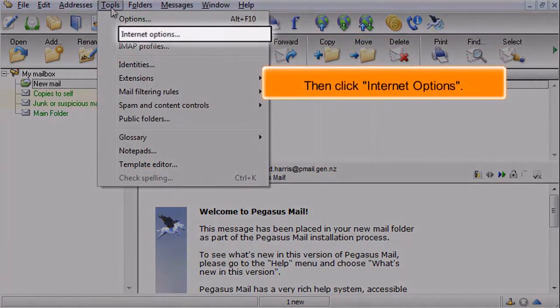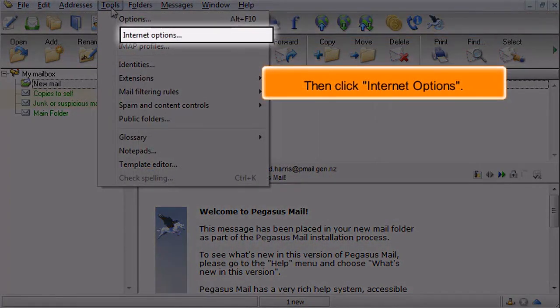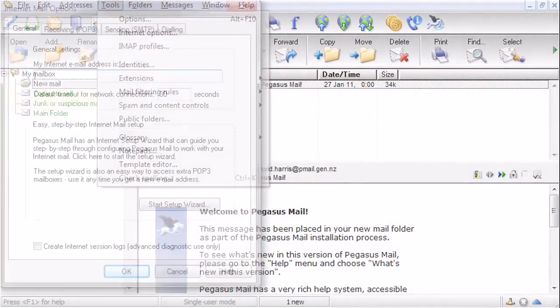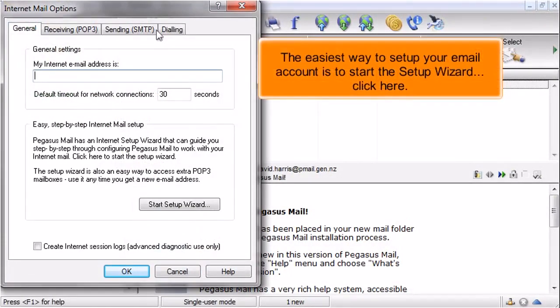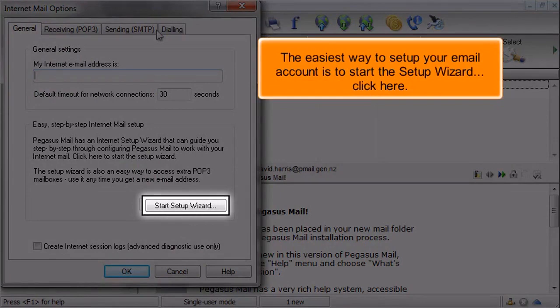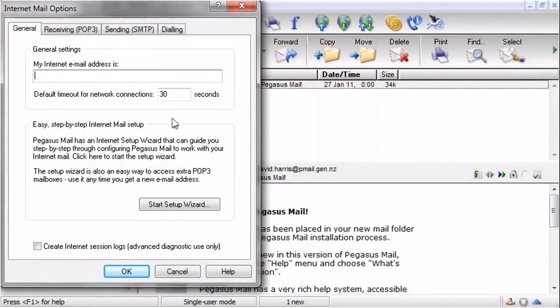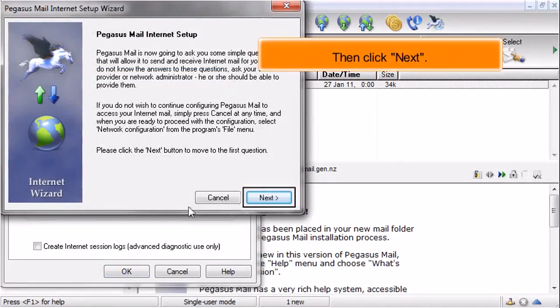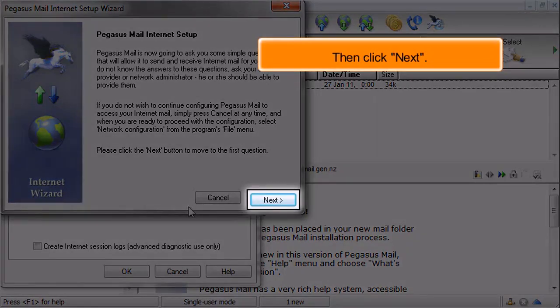Then click Internet Options. The easiest way to set up your email account is to start the setup wizard. Click here. Then click Next.